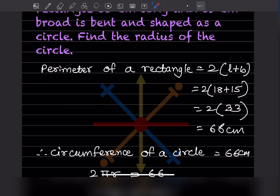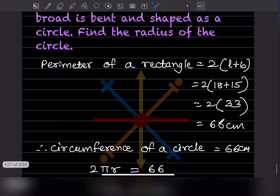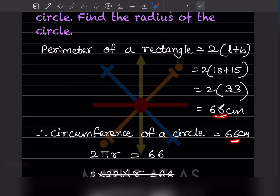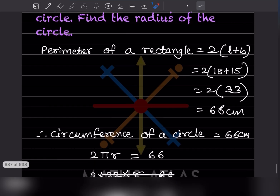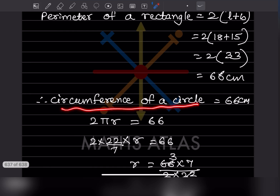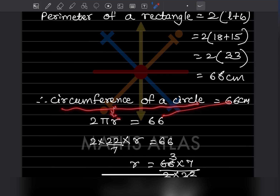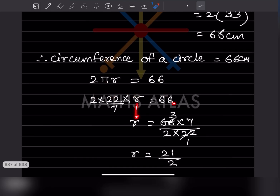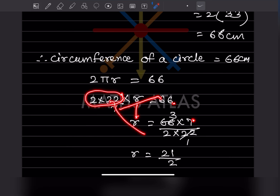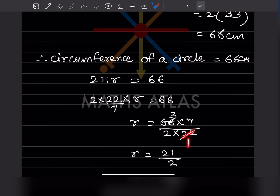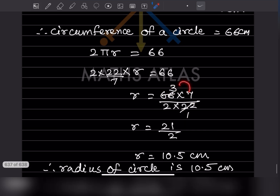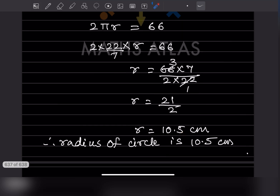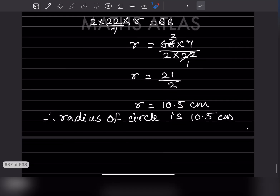Since the wire is bent into a circle, the circumference equals the perimeter: circumference = 66 centimeter. So 2πr = 66, meaning 2 × (22/7) × r = 66, giving r = (66 × 7) / (2 × 22) = 462 / 44 = 10.5 centimeter. Radius of circle = 10.5 centimeter.